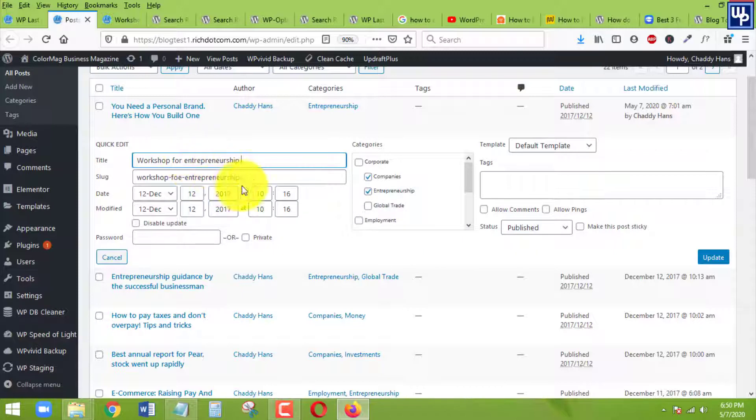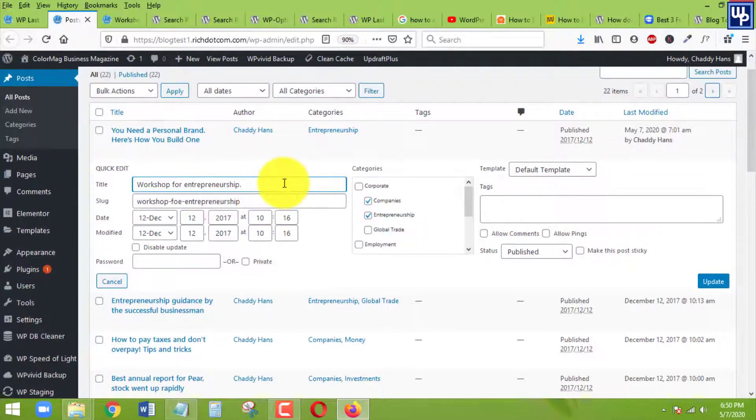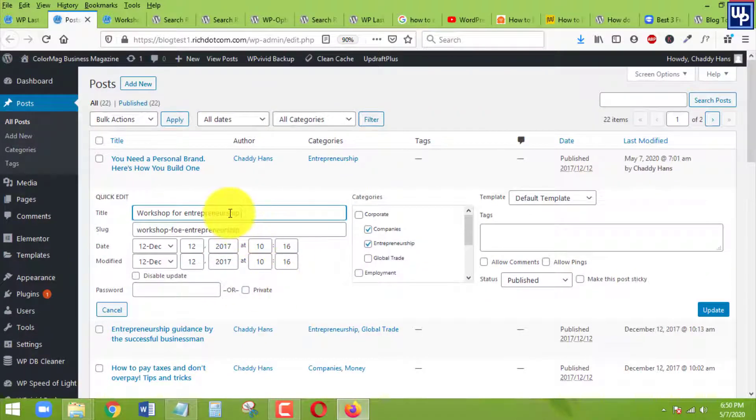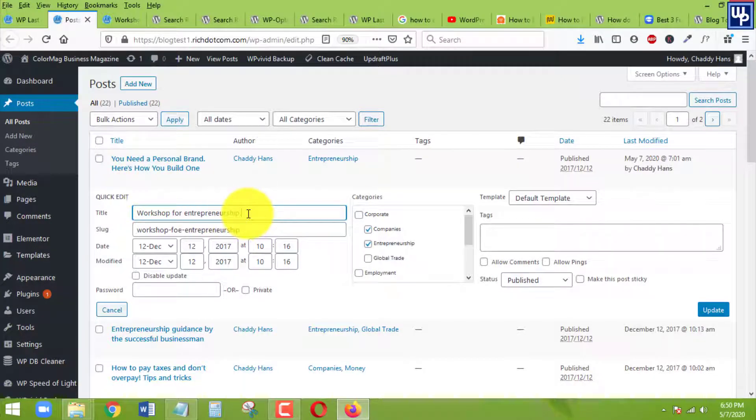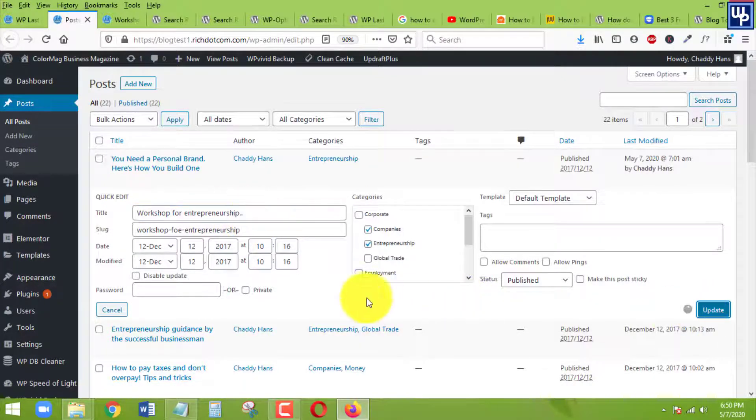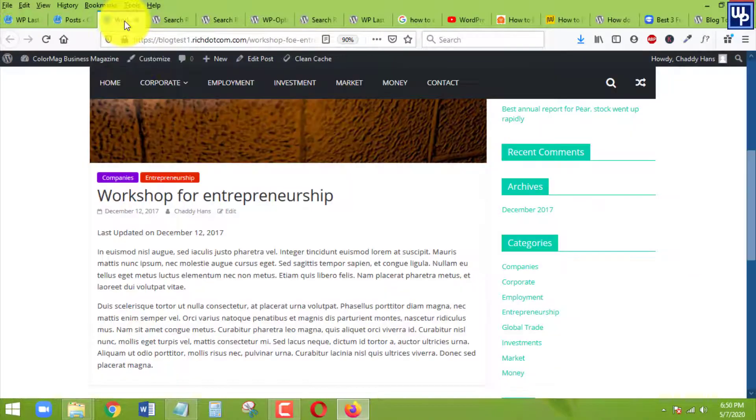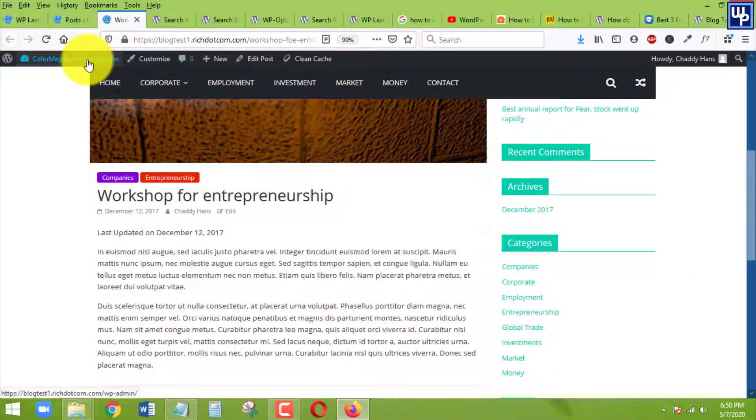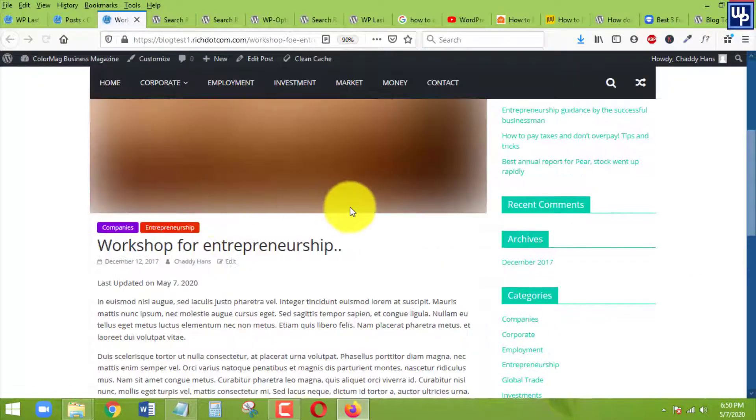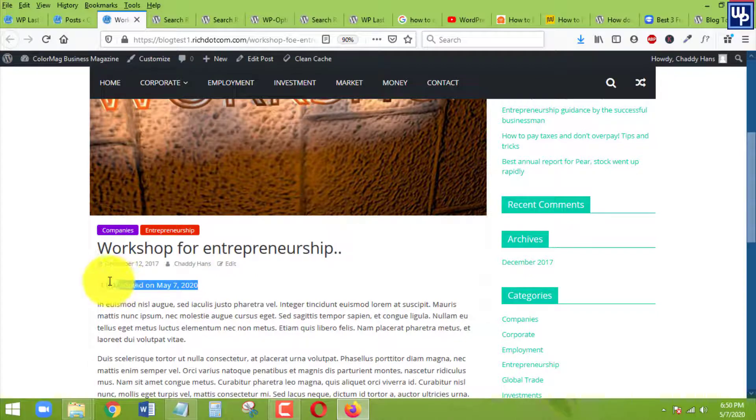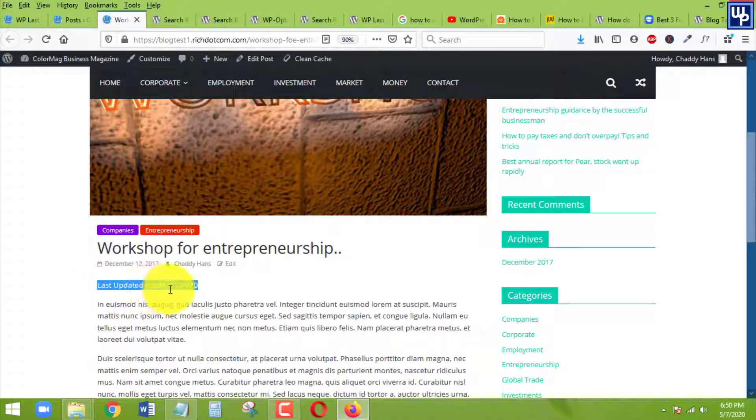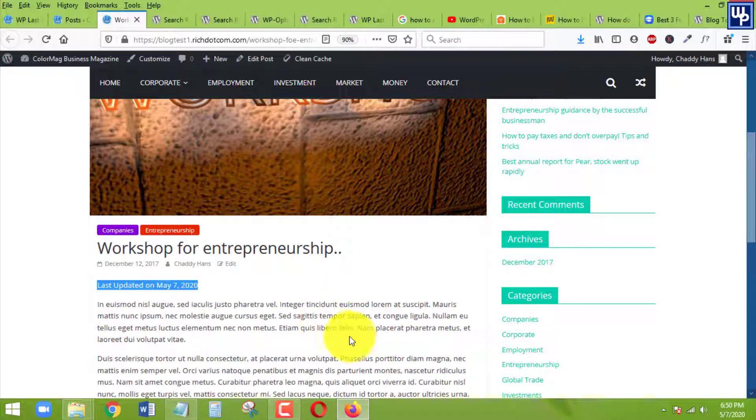But on your end, if you want to completely update the post, just go to edit. For me, I am just going to the quick edit and click on update. And let's refresh this page. Here we go, it's already changed. The last updated date is on May 7. On our end, since I am in the Philippines, it's May 7, 2020.